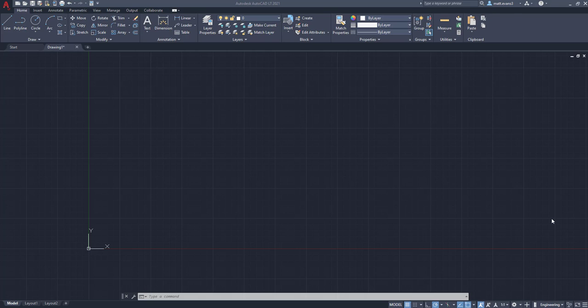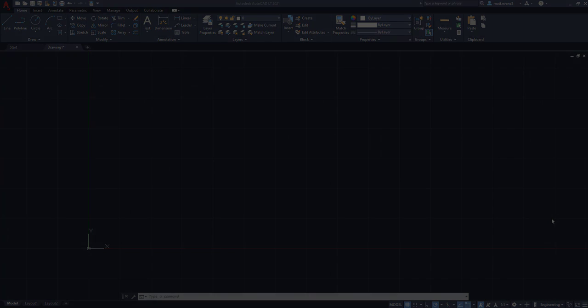Hey everyone, welcome to my channel, AutoCAD Basics. Today we're going to go over how to draw a line. This function is pretty basic — it's one of the ones you're going to be using most often in AutoCAD, and it is in the Home tab in the Draw box. Let's get started.